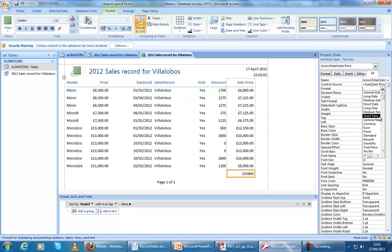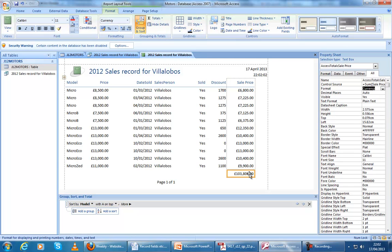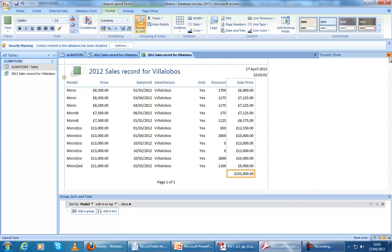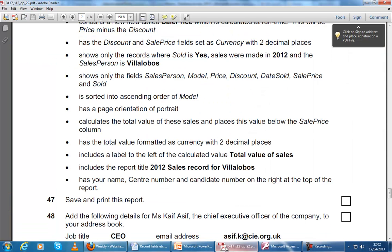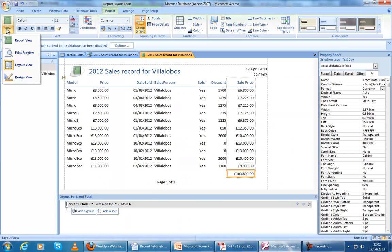Click on Format and then Currency. If the property sheet isn't showing, just right-click and go to Properties. After this, we need to check the totals are formatted to two decimal places — it is. It includes a label to the left and our report title. This is already done.